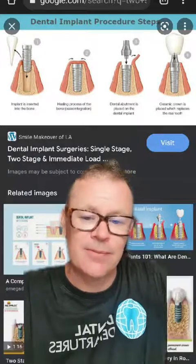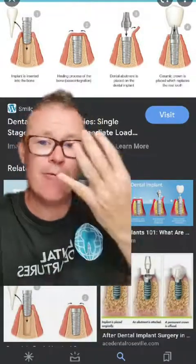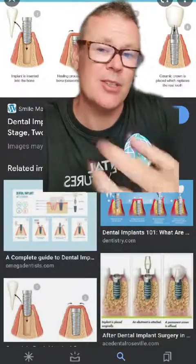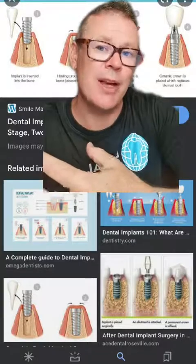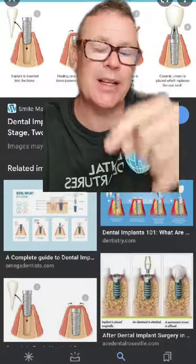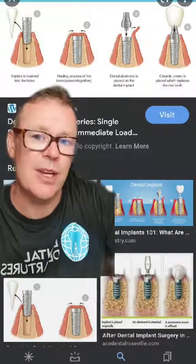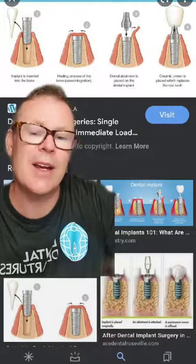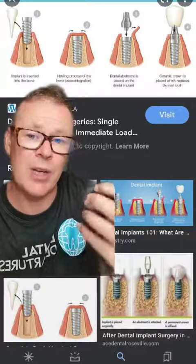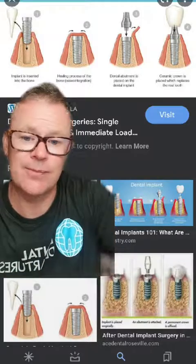Two-stage dental implants have four steps. Step one: the tooth is removed several weeks prior to the actual implant, or at the same time as the dental implant, and then the dental implant is inserted into the bone. Step two is the healing process, called osteointegration — a period of four to six months where the implant fuses to the bone in your jaw.